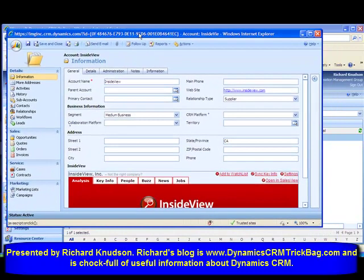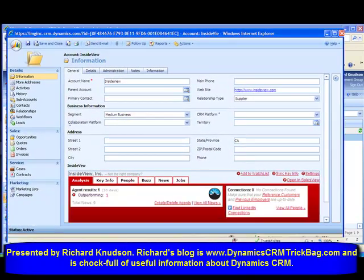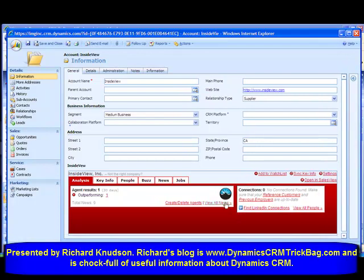Here's a slightly customized account form in my Dynamics CRM. The most obviously customized thing is this InsideView tab at the bottom. For every account, InsideView is plugged into a so-called iframe down here. InsideView uses the name of the account, and probably some other information like the website and address, then goes out and looks up its databases.